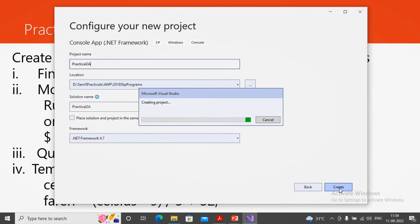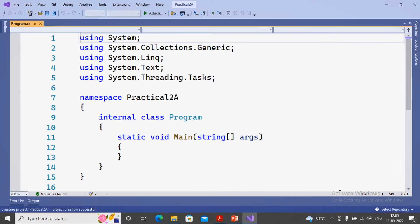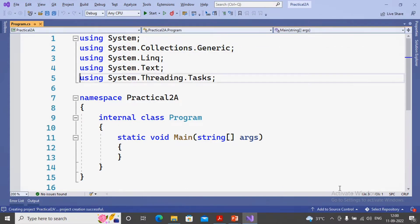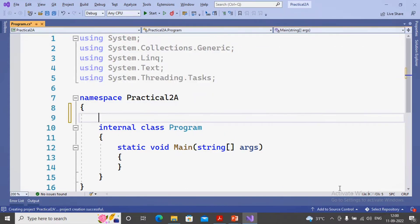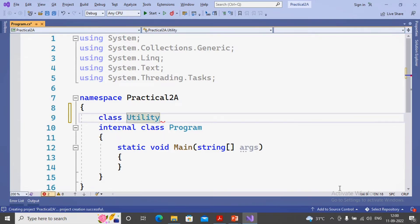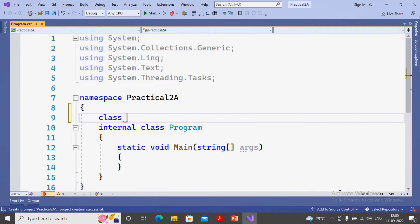In that, four functions need to be designed by us. So let us concentrate. This is the namespace Practical2A. In that, I will be creating my own class named 'MyUtility'. You can decide your own name - maybe give a class name as 'MyFunctions', that's okay. You can give any name, but since it is considering all utility functions, I've given the name to this class as MyUtility.